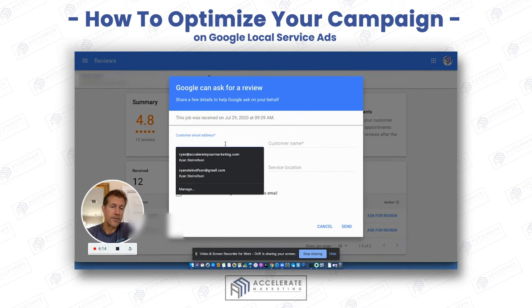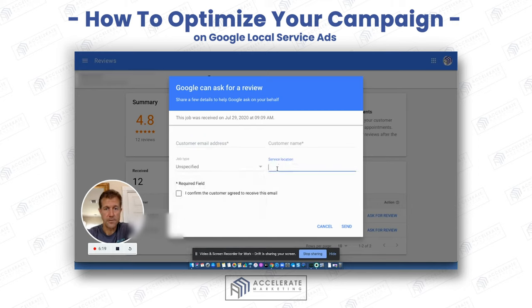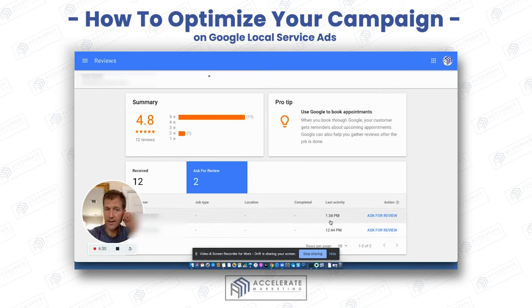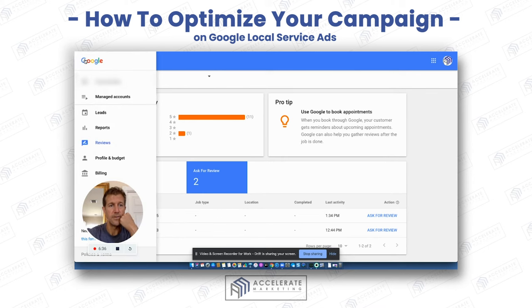You click on that little link right there. Obviously you have to have the person's email address, their name, their job type, the service location, and then you've got to confirm that the client agreed to receive this email, and then you send it to ask for a review. That's how you ask for reviews — I would do that with everybody that you can. Ask for reviews for everybody that you possibly can; create those reviewable moments to get reviews.